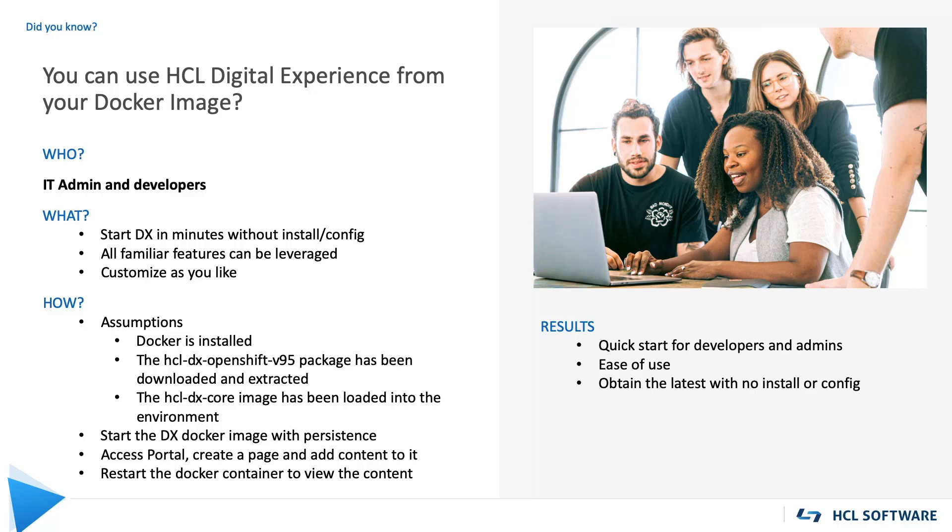We assume that Docker is installed. The HCL DX OpenShift V95 package has been downloaded, extracted, and the HCL DX core image loaded into your environment.